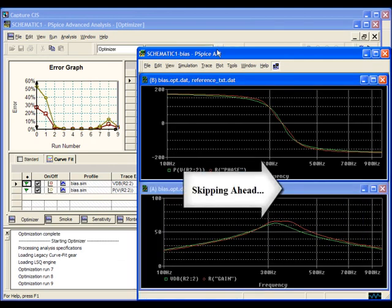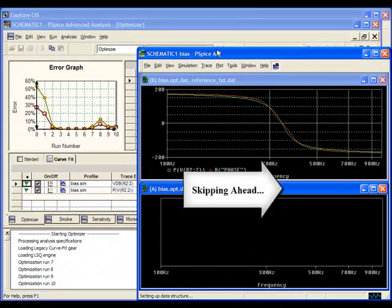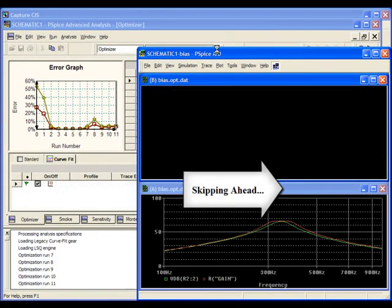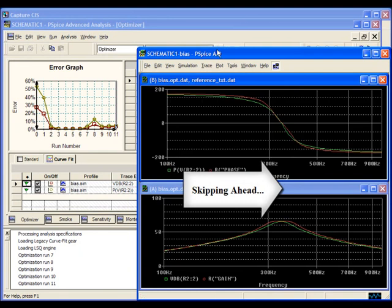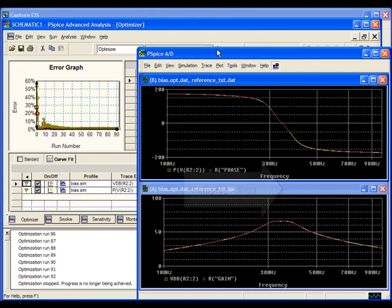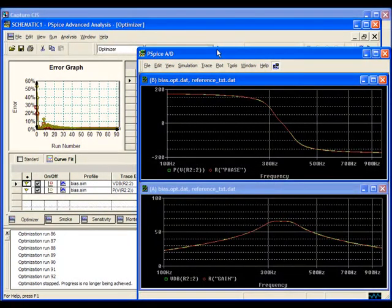This will take a while, so I'll skip ahead to show the final results. As you can see, curve fitting can be very accurate.